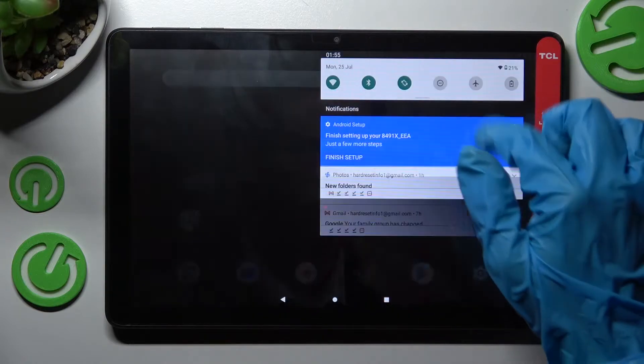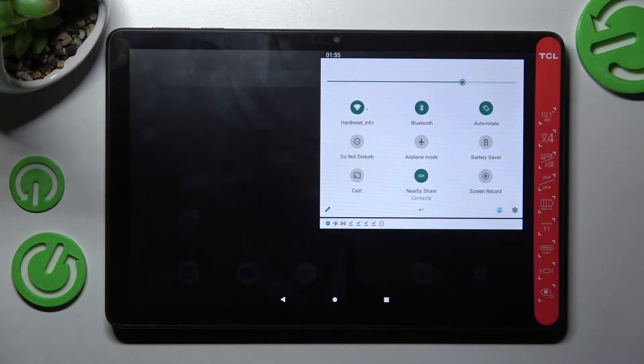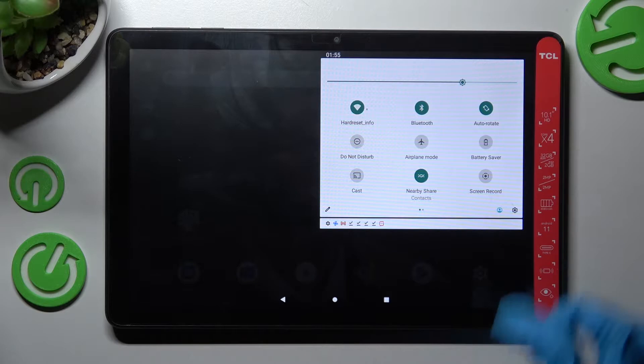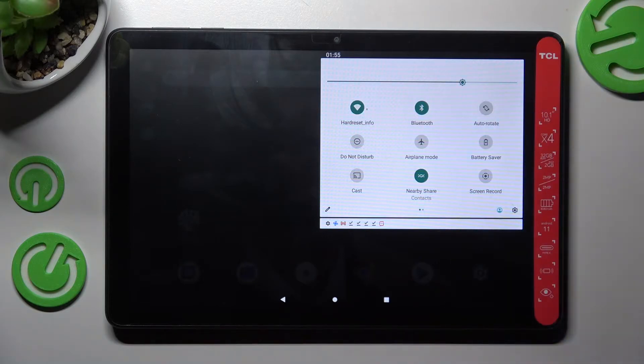First of all, you need to access tab menu and look for auto-rotate shortcut. When you find it, click on it.